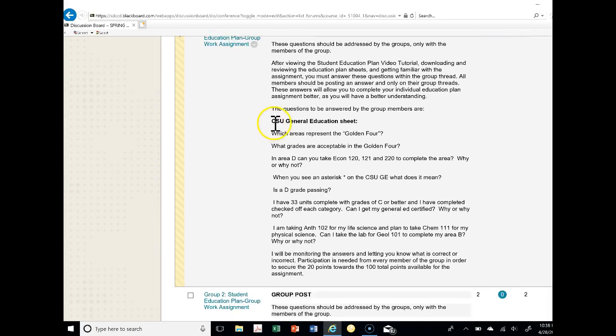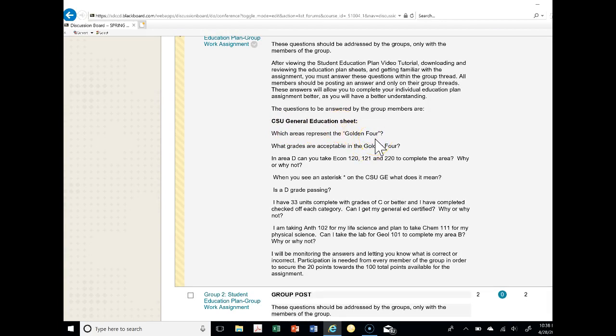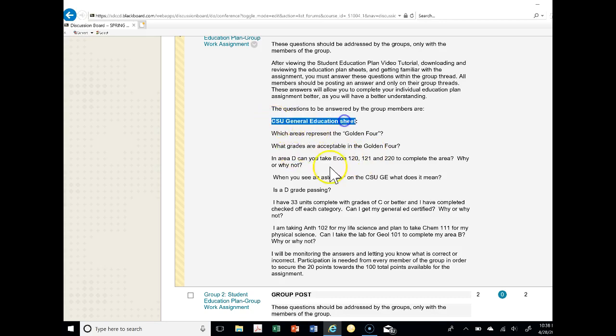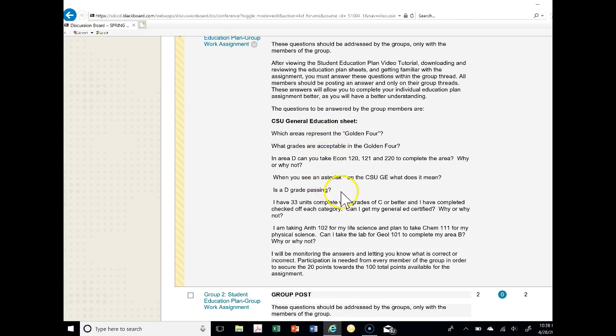All members should be posting an answer and only on the group threads. These answers will allow you to complete your individual education plan assignment better as you will have a better understanding. These questions to be answered by group members are: Which areas represent the Golden Four? What grades are acceptable under the Golden Four? Let's say under the CSU General Education sheet, in area D, can you take Economics 120 to 120 to complete the area, why or why not? When you see an asterisk in the CSU GE sheet, what does it mean?